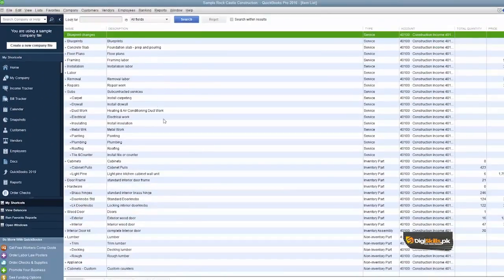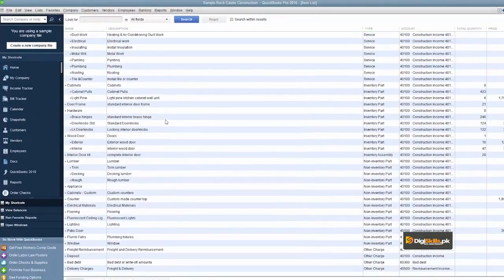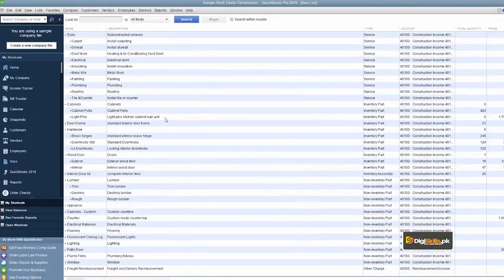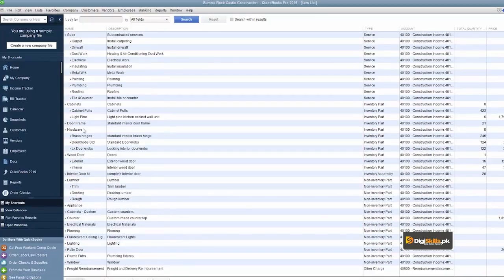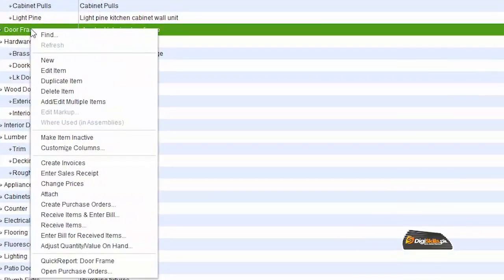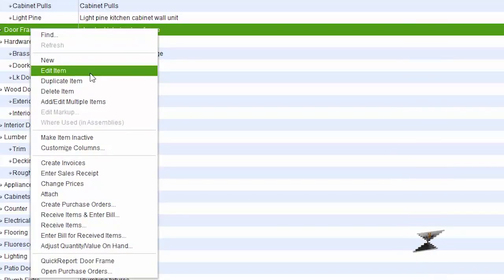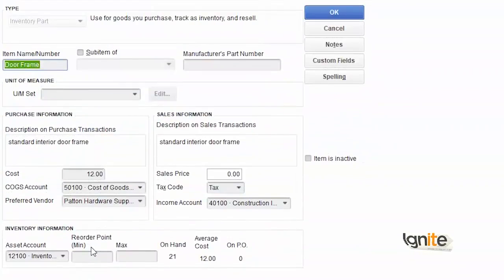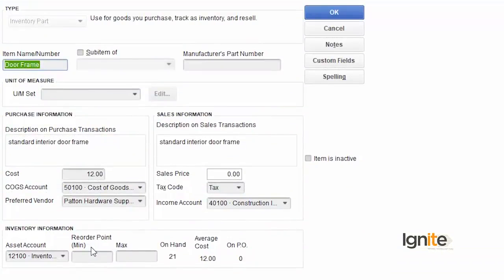As you can see the items list, we will choose our inventory items, right-click and select edit items. Once we edit an item, it will display the entire information related to that item.